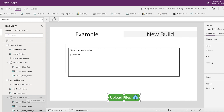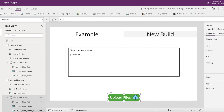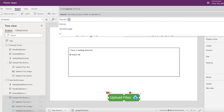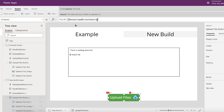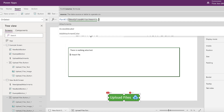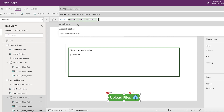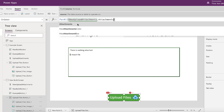Now we've got our button selected and we're on the OnSelect property. We want to use a ForAll function — ForAll will cycle through each of the items in the resource we give it. We're going to give it the attachment component, so for each attachment in that component we cycle through each one. We say 'NewUploadAttachments.Attachments' because we want to go through every single attachment that has been uploaded.